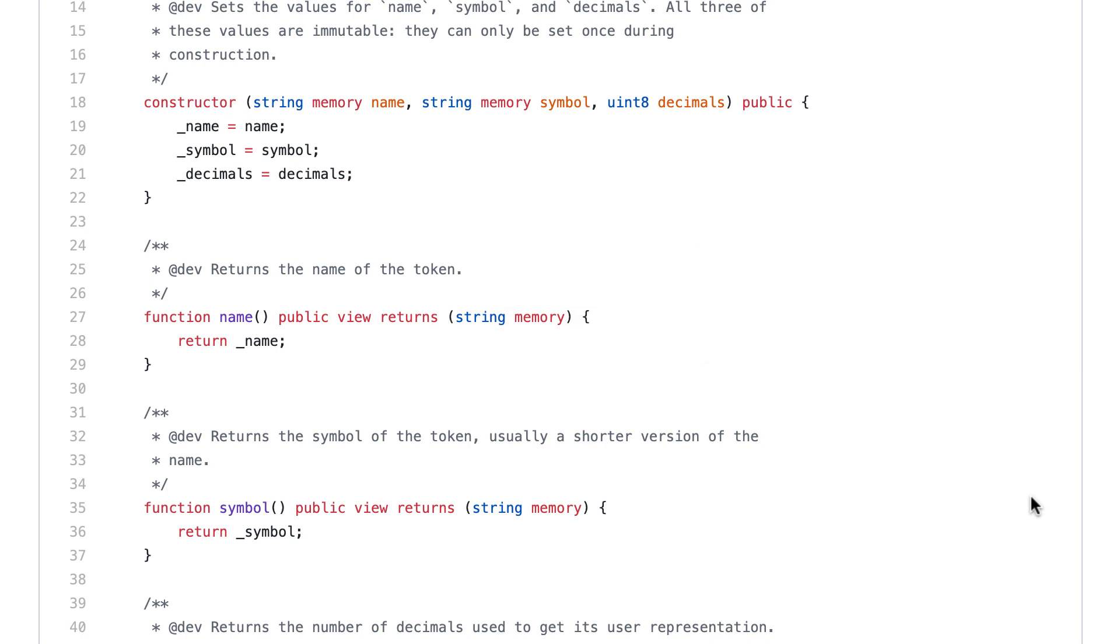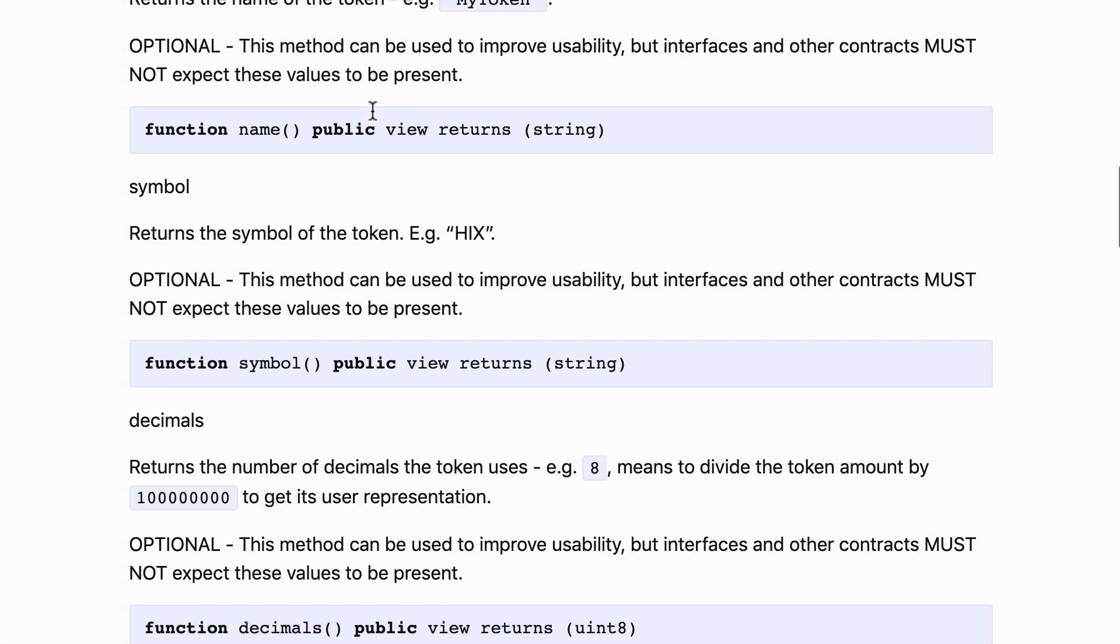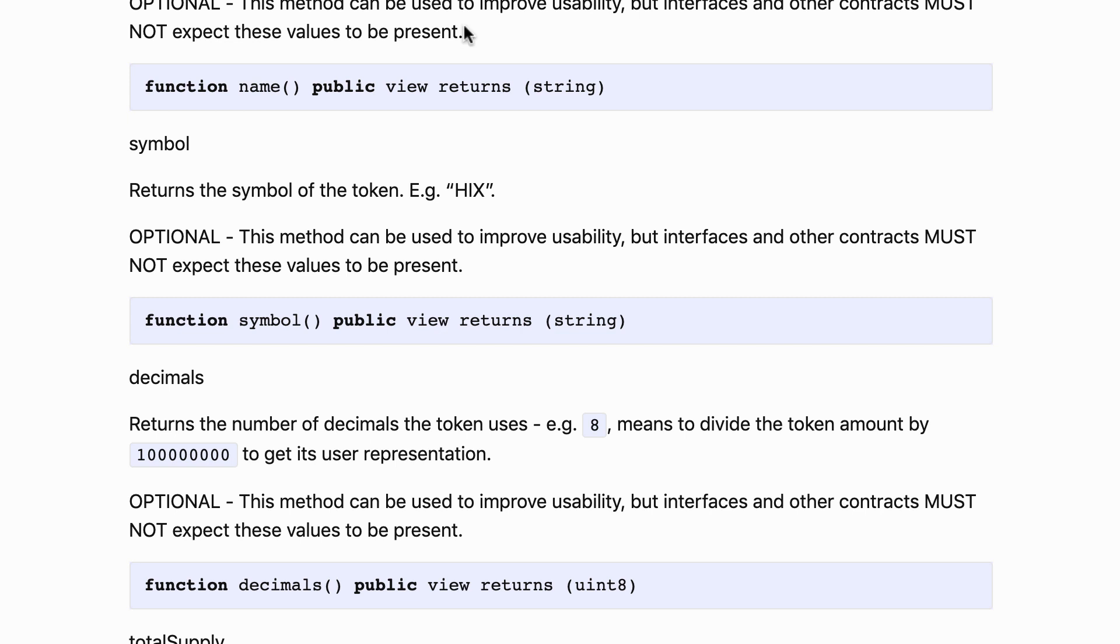Let's start to explore the functions of ERC20. The first function is called name and you can see that this is optional. That means any implementation of the standard does not have to implement this function. But for the name function, actually most tokens implemented it because this is very useful. The name function returns you a string that describes the token. This is supposed to be a human friendly description. For example, for the DAI token the name is DAI stablecoin.